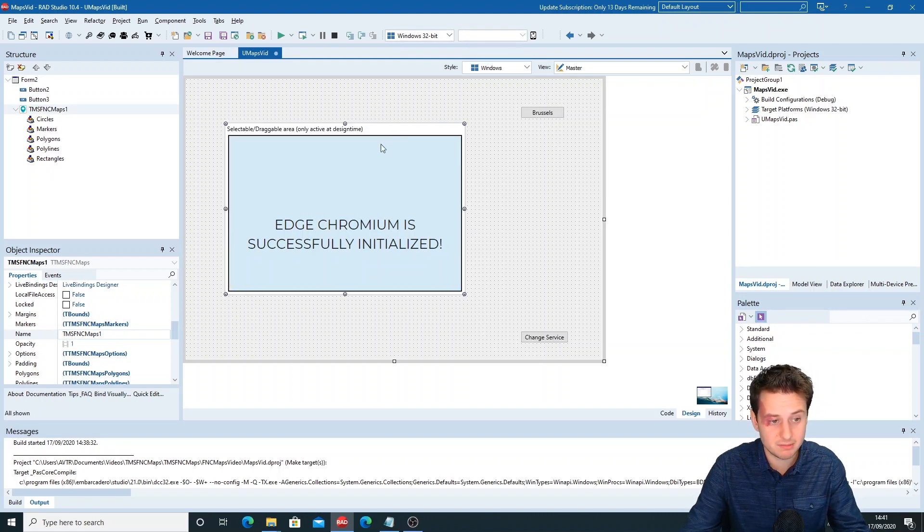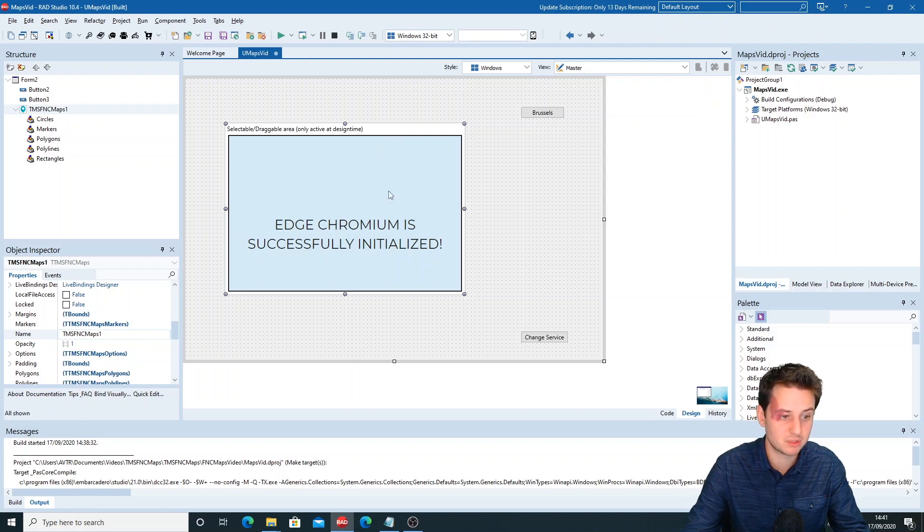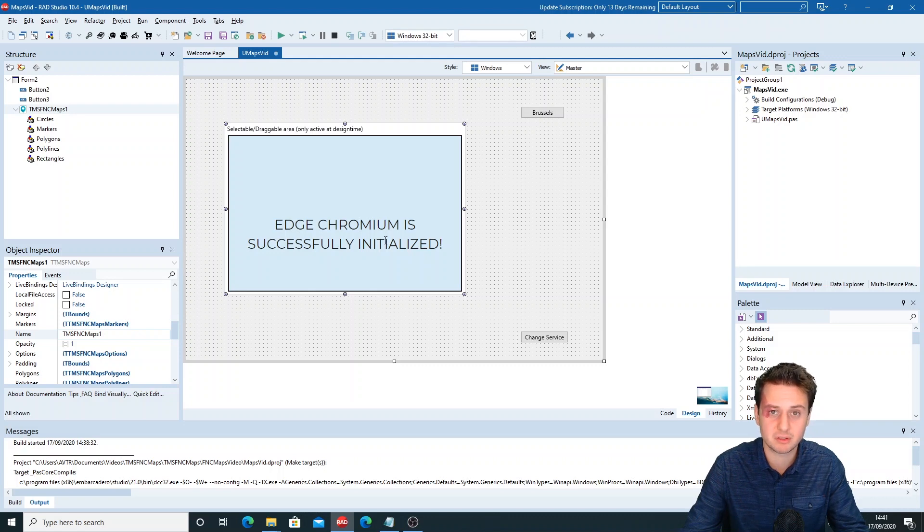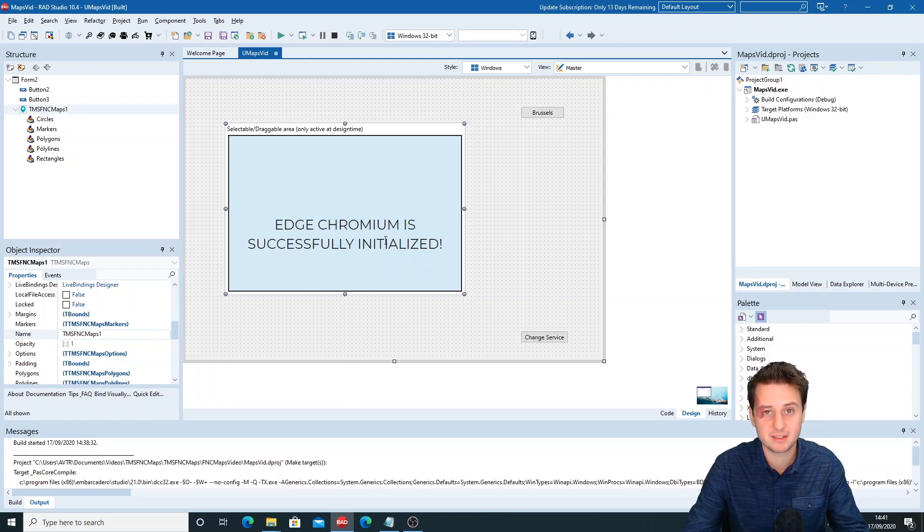When we place the FNC Maps control on our form, you'll notice that it uses the TTMS FNC Web Browser. So make sure that your DLLs are in the correct folder, the system folder, and that you are using an up-to-date Edge Chromium.